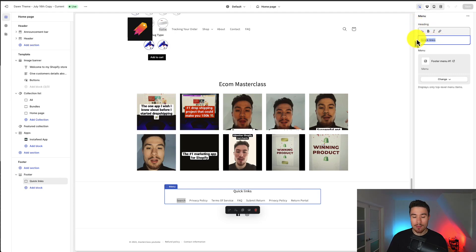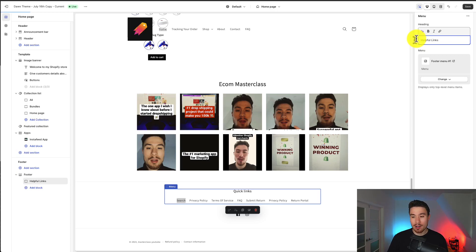I can change the title and maybe instead of quick links I want to say helpful links. It's going to be anything you want here. You can also bold it or italicize it.